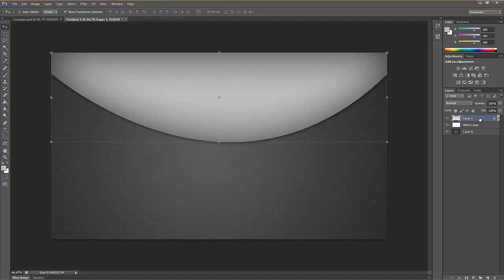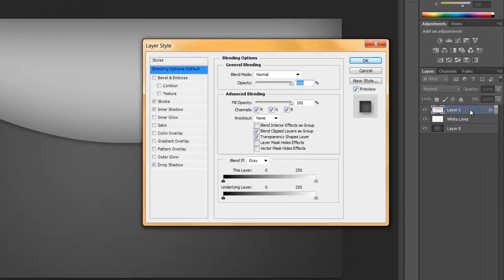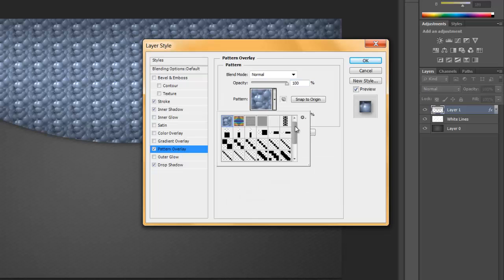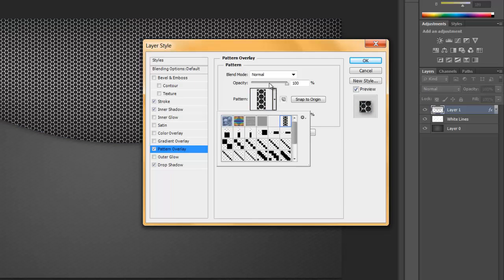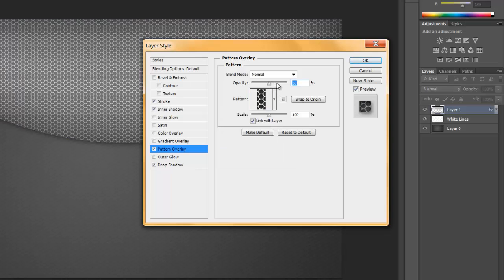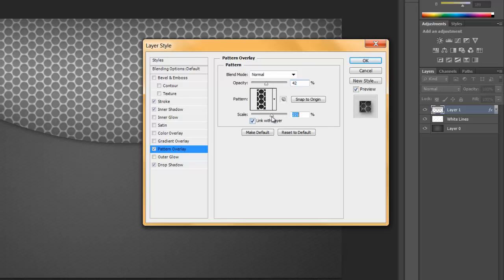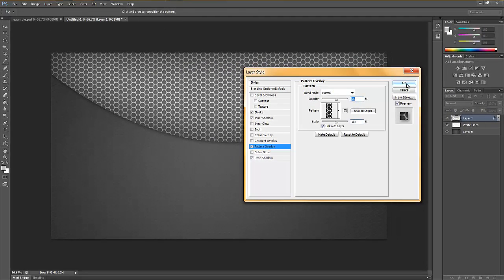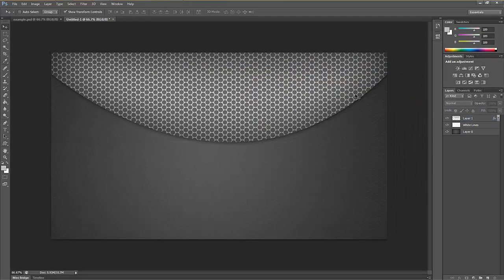If you want to add a metallic feature, double-click again and go to Pattern Overlay. I'll provide the download link for this pattern in the description. Click on the pattern you want. You don't have this unless you've downloaded it already. Play with the opacity and also the scale of the pattern. I like them about that size. Once you have the opacity you want, we're done with this layer. That's how you make a standard pattern.